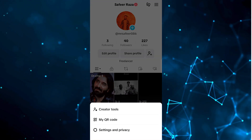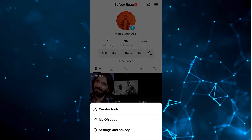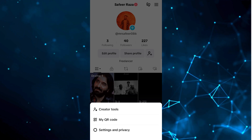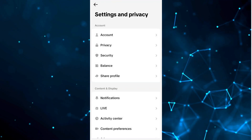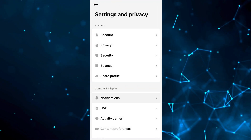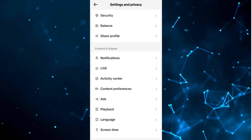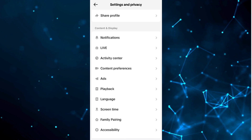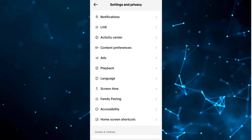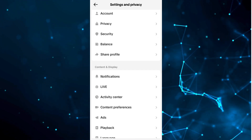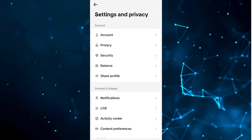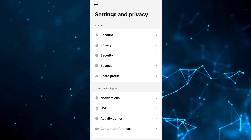Now you have to click on this — as you can see you have three options. We are going to click on Settings and Privacy. After clicking on Settings and Privacy, you have to click on Language.